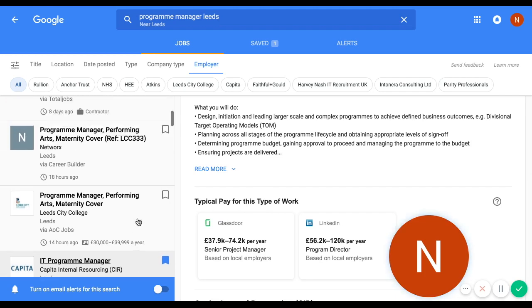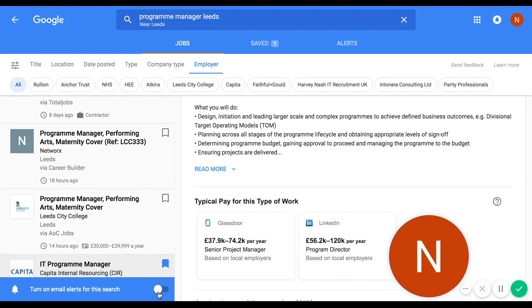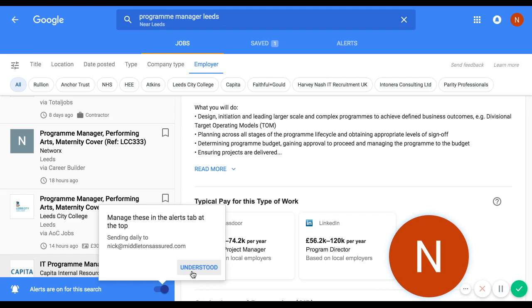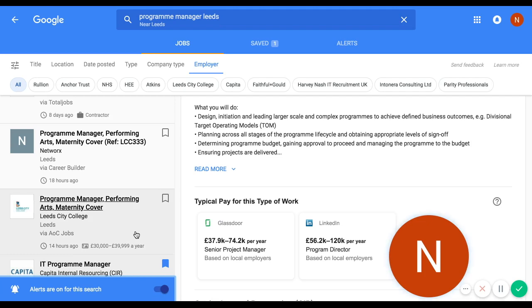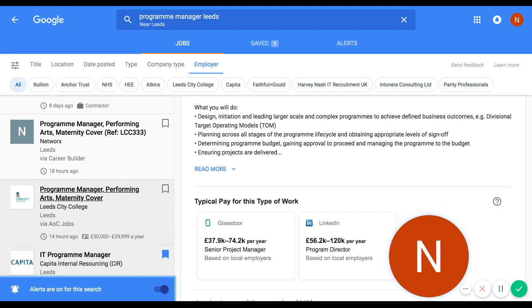The other thing you can do with your search is turn alerts on. Click the button at the bottom, and it will send a daily email to your address with an overview of new jobs matching that search — every day. You can set up as many searches as you want, and Google will do all the work for you in the background. It's a really easy-to-use, simple tool that's scraping most of the jobs in the marketplace into one place and allowing you to search with the power of Google.